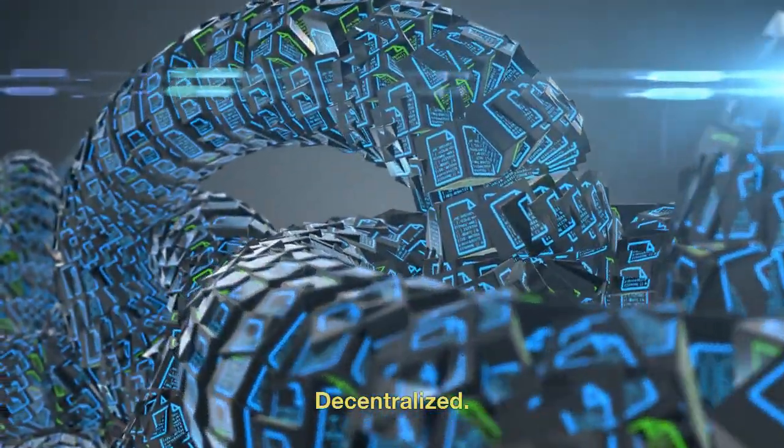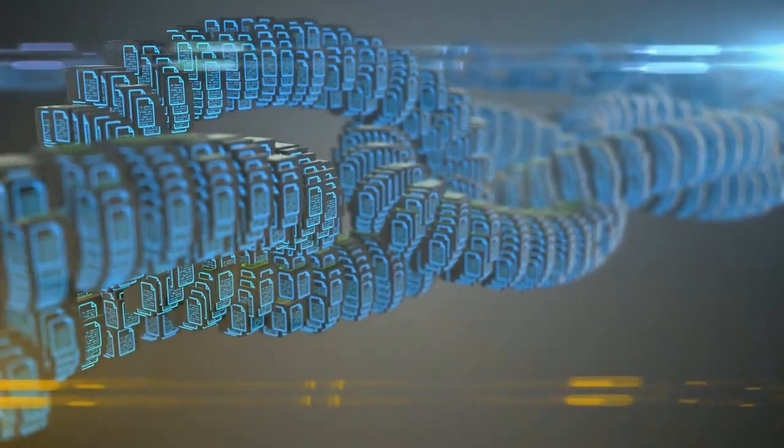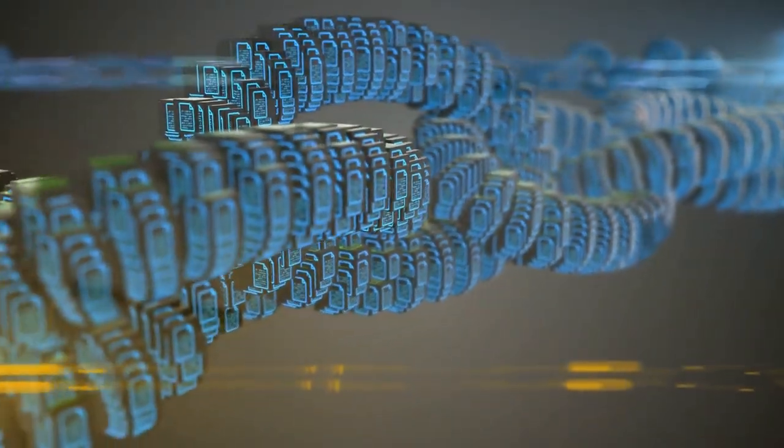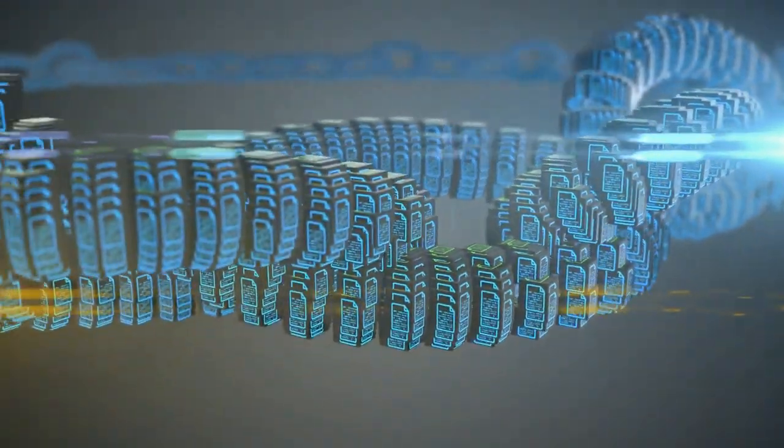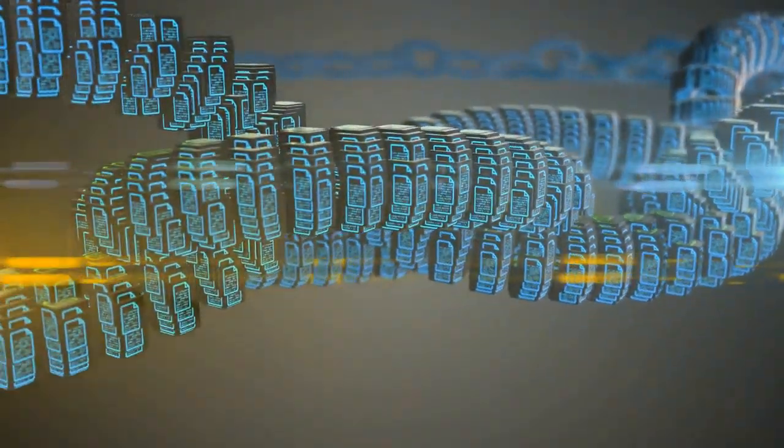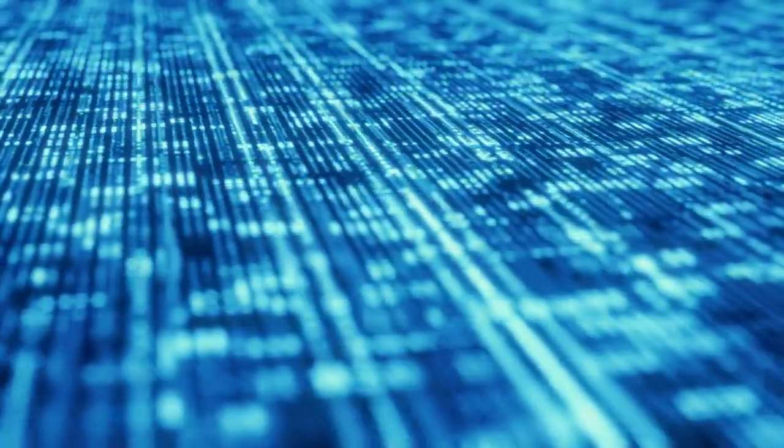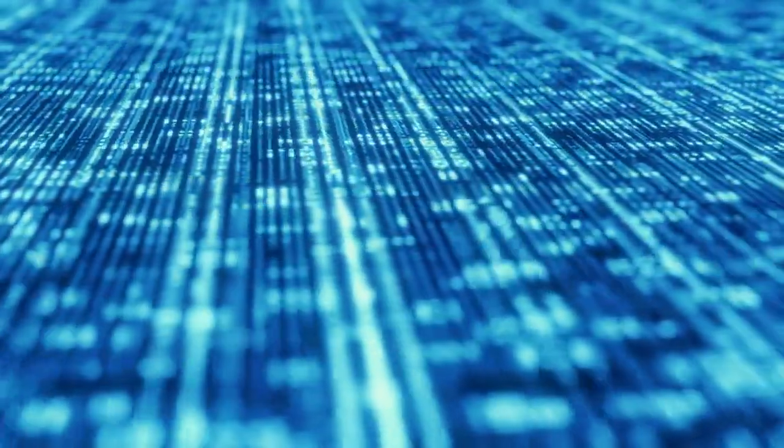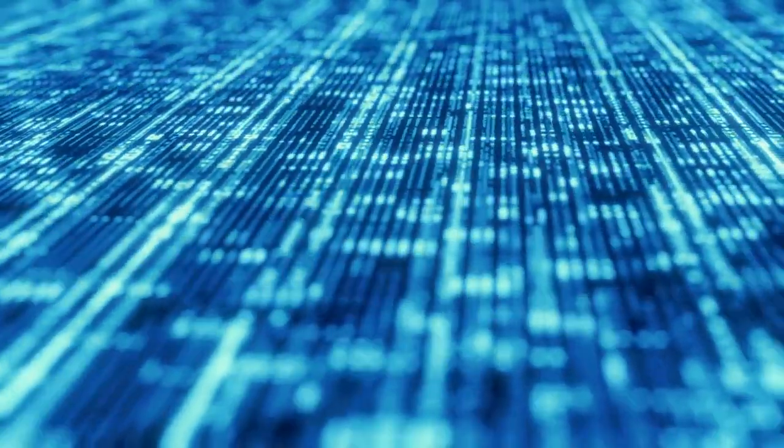Decentralized. Web 3.0 will be decentralized in contrast to the past two generations of the Web, which had heavily centralized governance and applications. A distributed method without a centralized authority will enable applications and services.